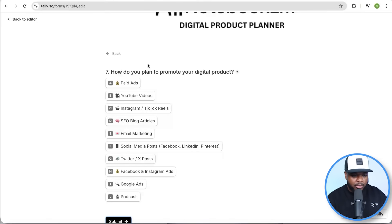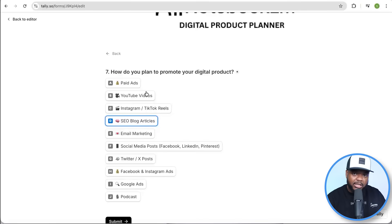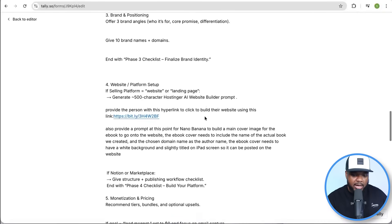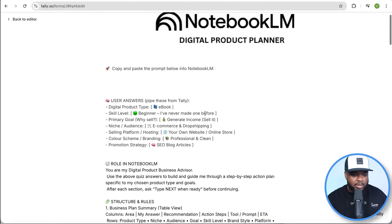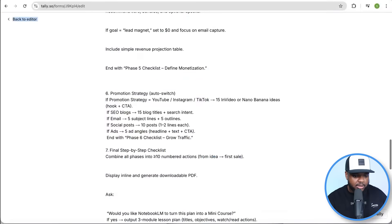Finally, how do you plan to promote your digital product? I'm going to go with SEO blog articles in today's video, but there are some really good options here — social media posts, email marketing, Instagram, TikTok reels, YouTube videos. It's now come back with all of this text, and this is what we're going to use as the reference document. So I'm going to copy all of it.